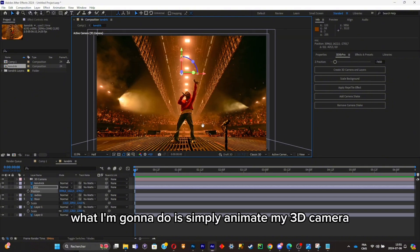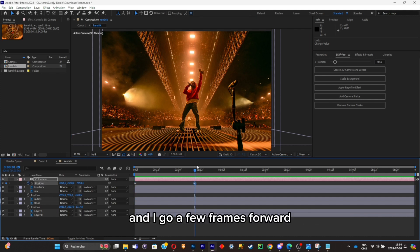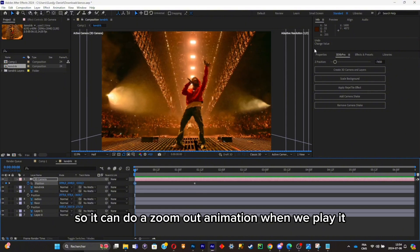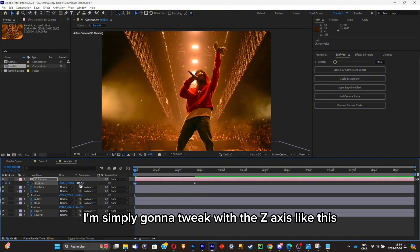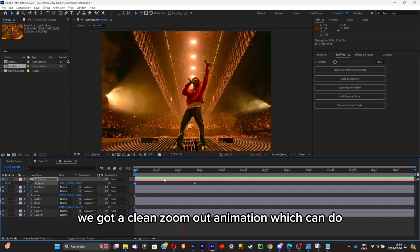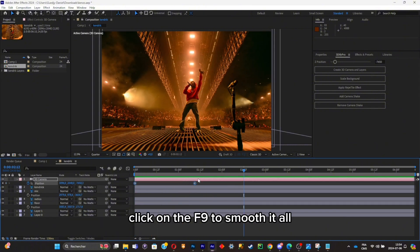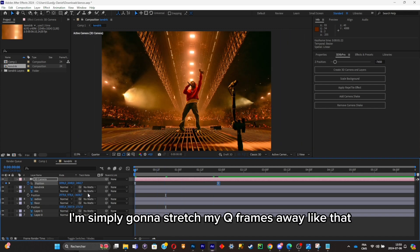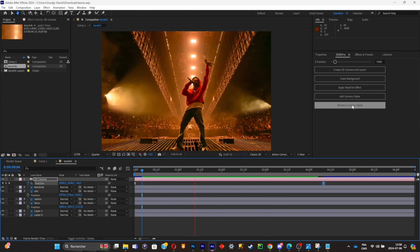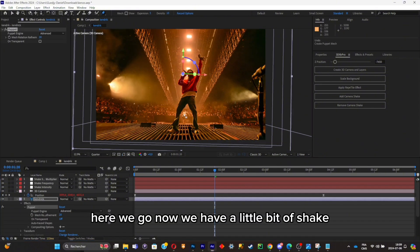With all adjustments done, I'll animate the 3D camera. I'll add a keyframe at the first frame, go a few frames forward, and add another keyframe. I'll zoom in at the first keyframe so it does a zoom-out animation on playback — tweaking the Z-axis like this. Then I'll select all keyframes and press F9 to smooth them. The zoom-out is a bit fast so I'll stretch the keyframes apart. I'll also add a little camera shake using 3D5 Pro.